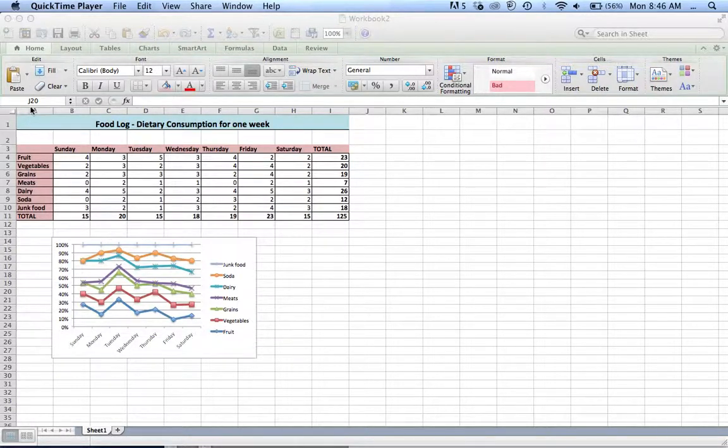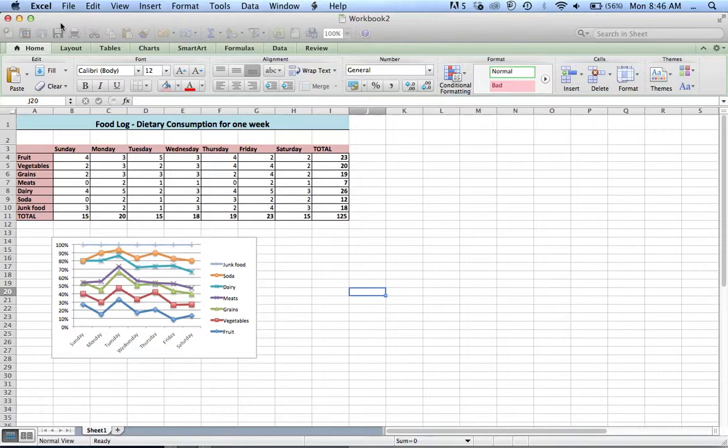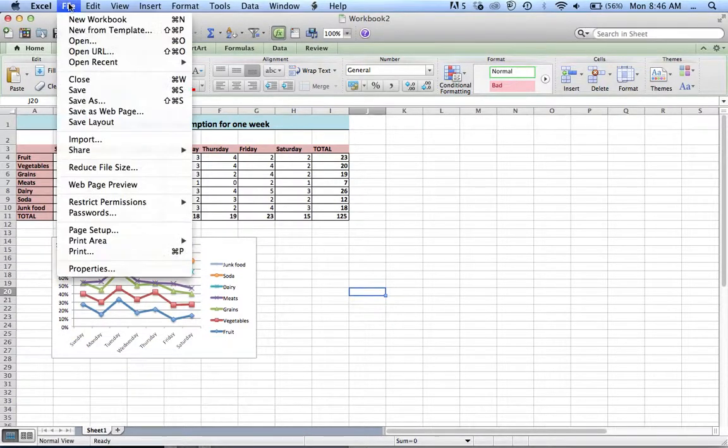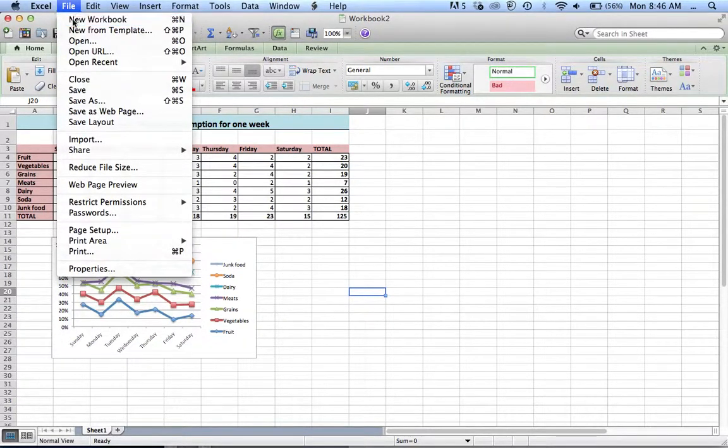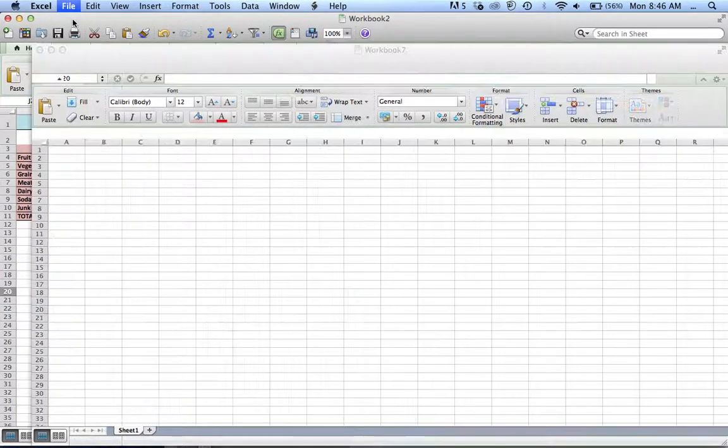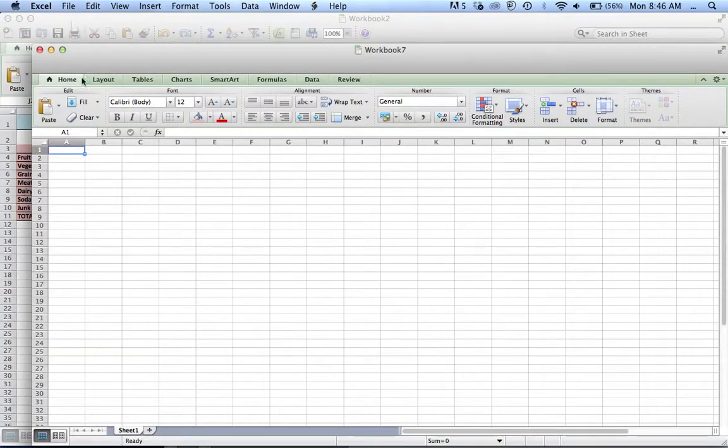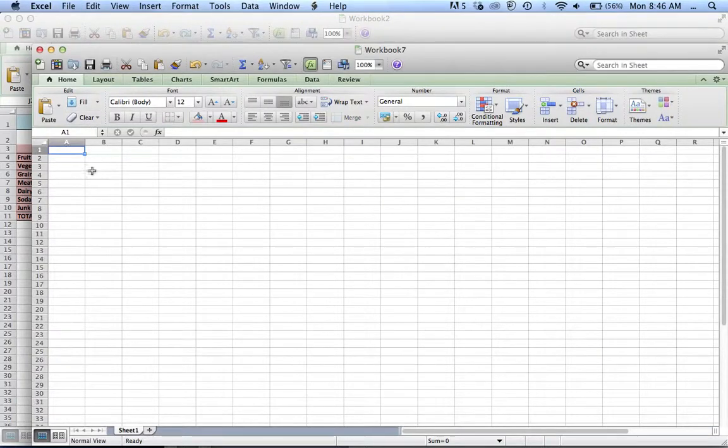So initially, we shall go to File and click New Workbook. And you should have a spreadsheet that looks as plain as this.